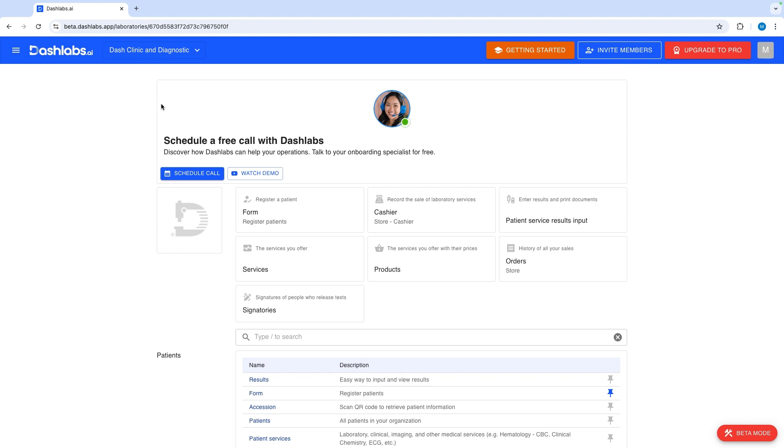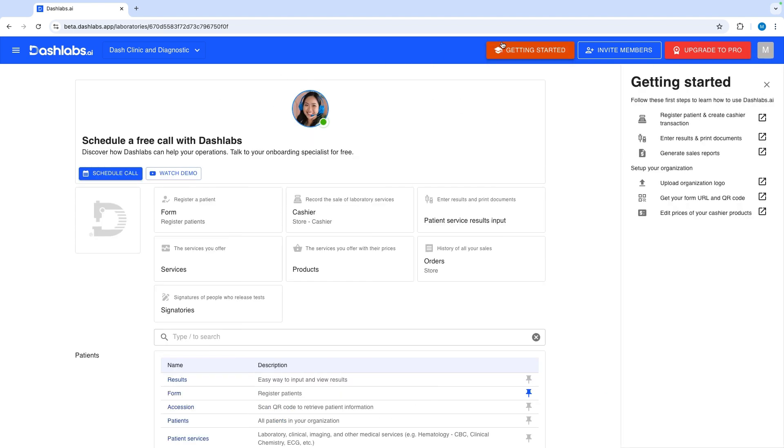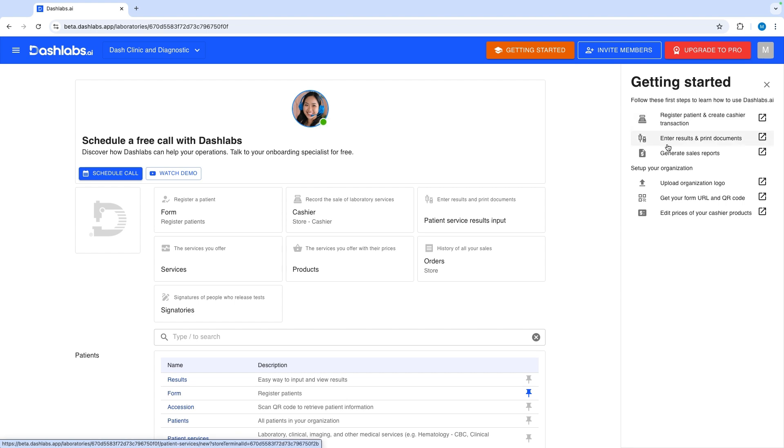To quickly get started, click the getting started button on the upper left side. It's a quick way to access core functions in Dashlabs. You can easily access patient registration, cashier transactions, results input, results download or printing, and reports generation. Additionally, you can also access the setup settings.